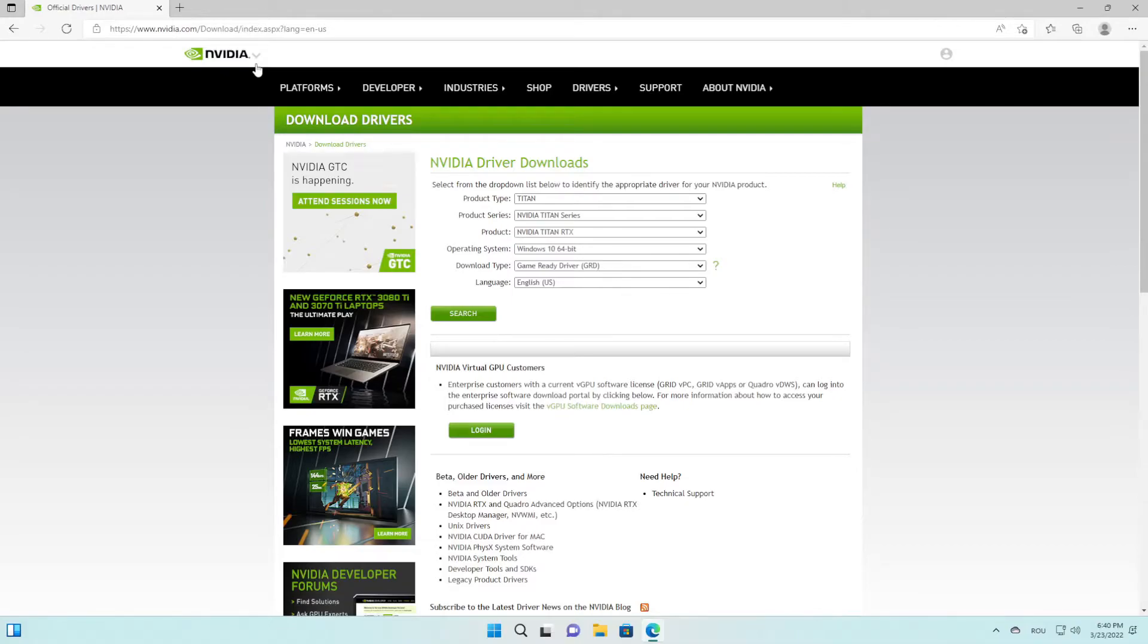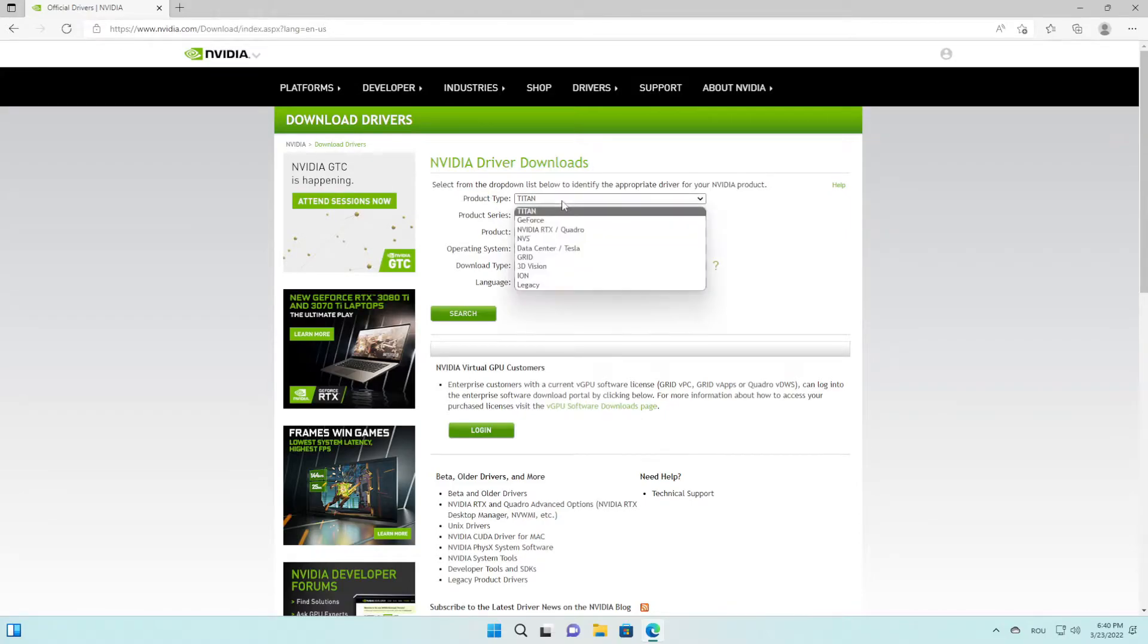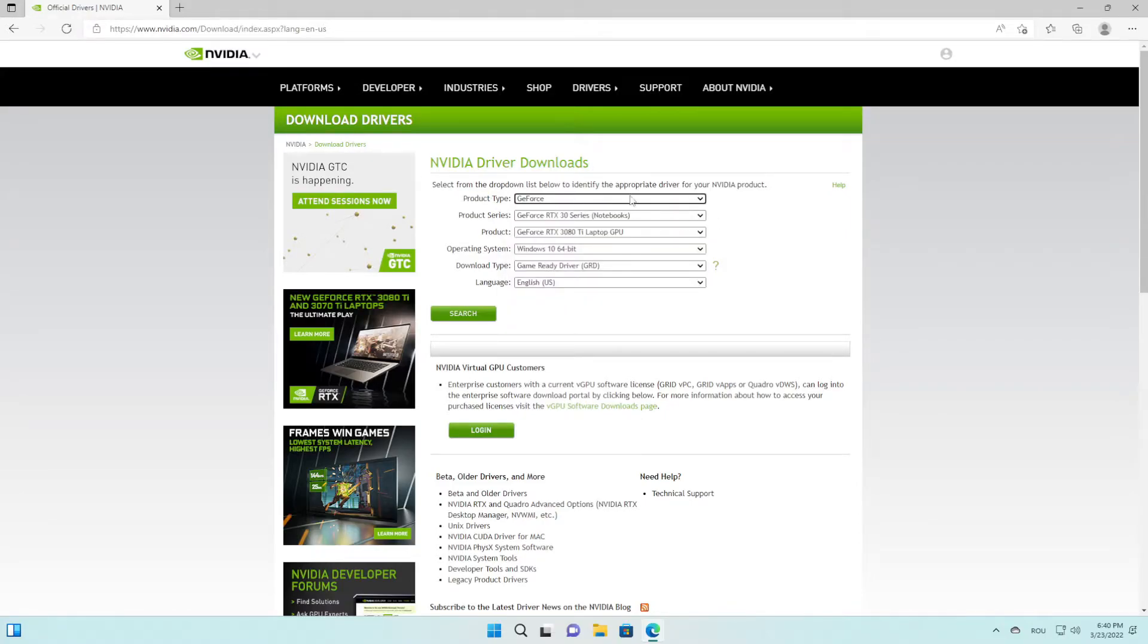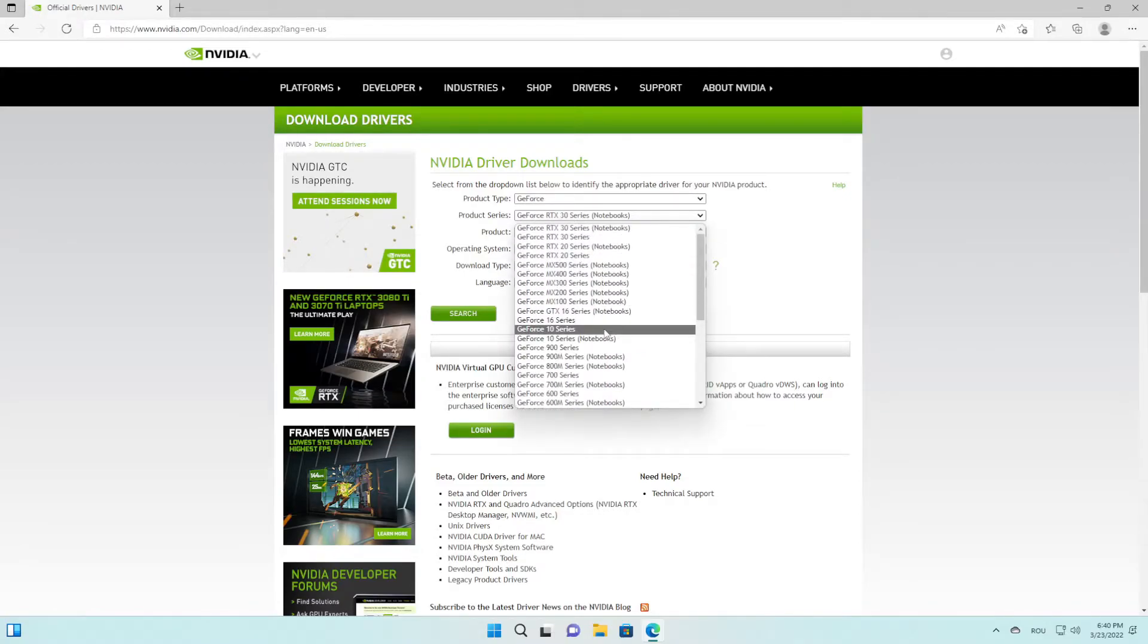1060 for Windows 11. I want it for Windows 11. They also have Windows 10, Windows 7 and so on. Game ready driver and English, and press search.